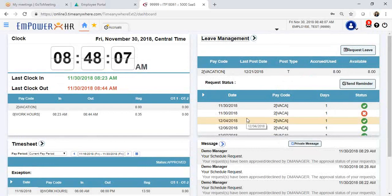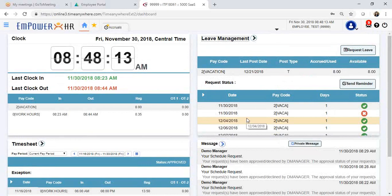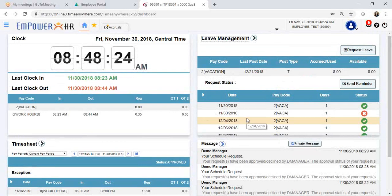Your supervisor will receive an email notification letting them know that there is a request in the system for them to review. Once your manager has reviewed your request, you will receive an email notification to the email we have on file. You can also access that message from your dashboard.